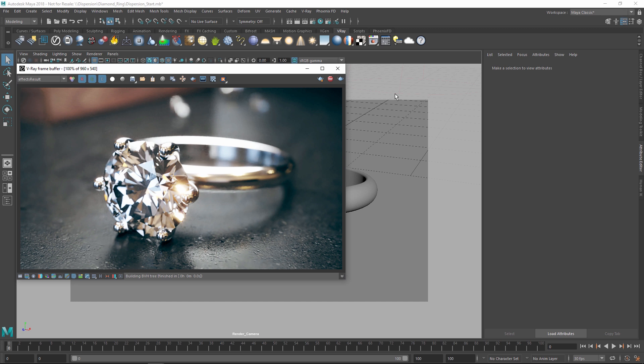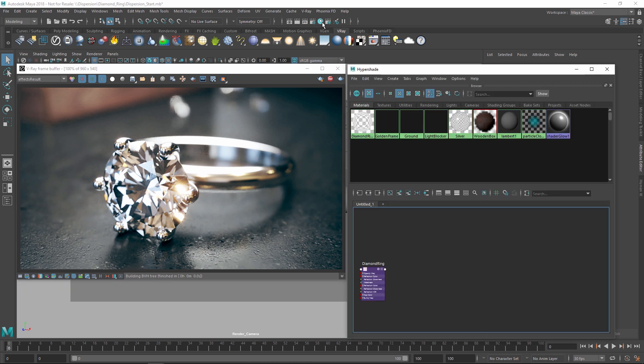As you can see, we have a diamond ring in our scene here, but there isn't any optical dispersion effect visible. This is because by default, the dispersion option is disabled.